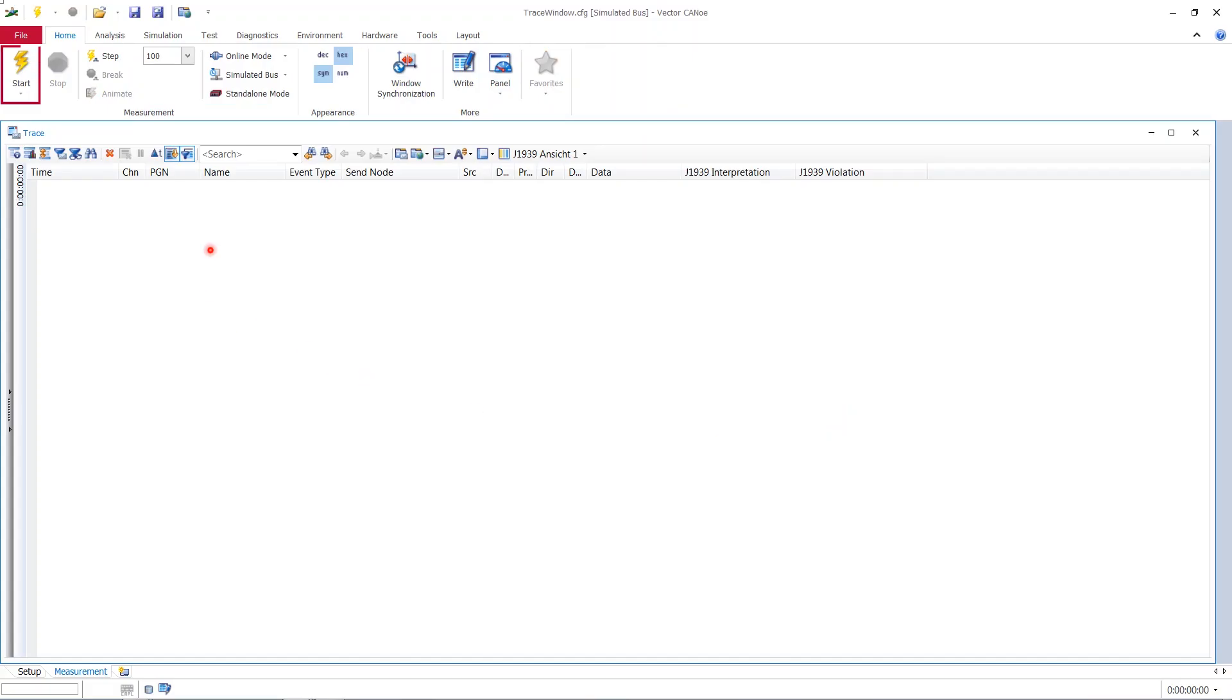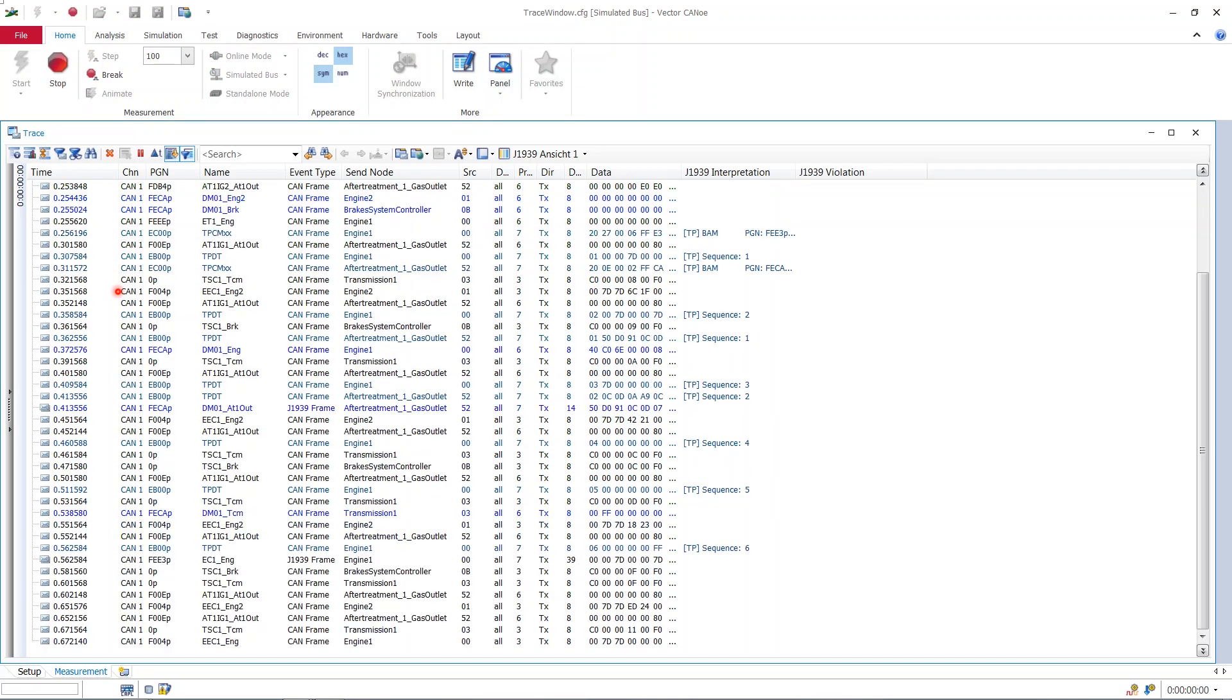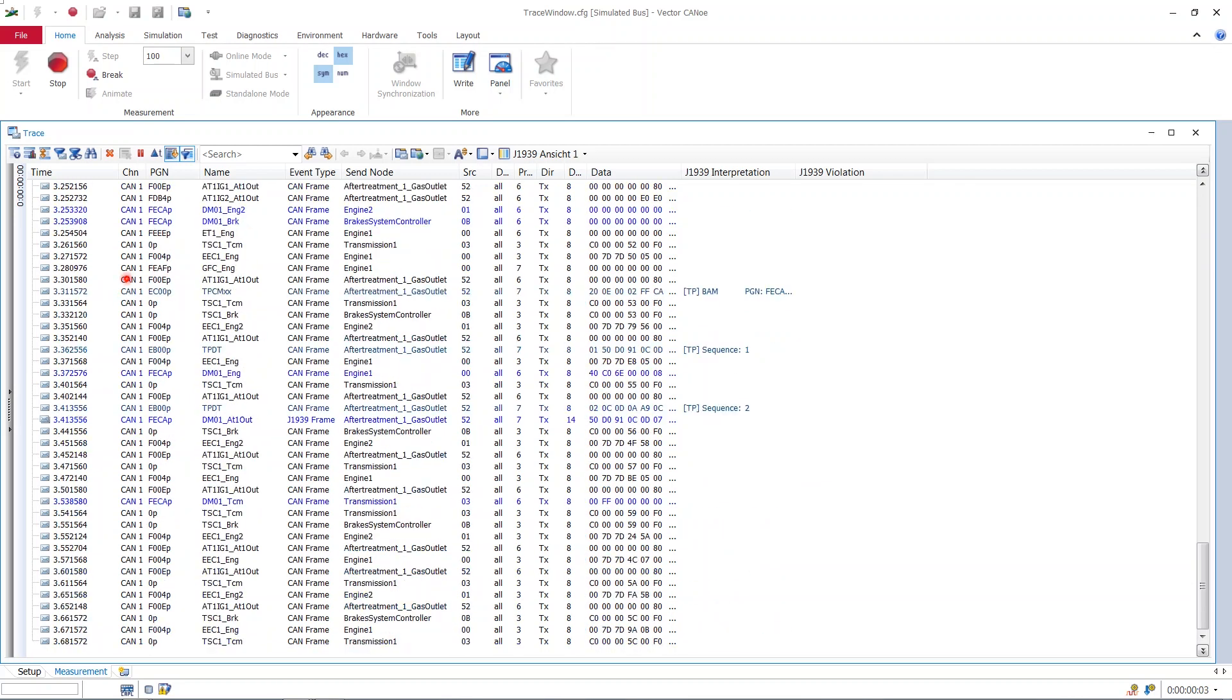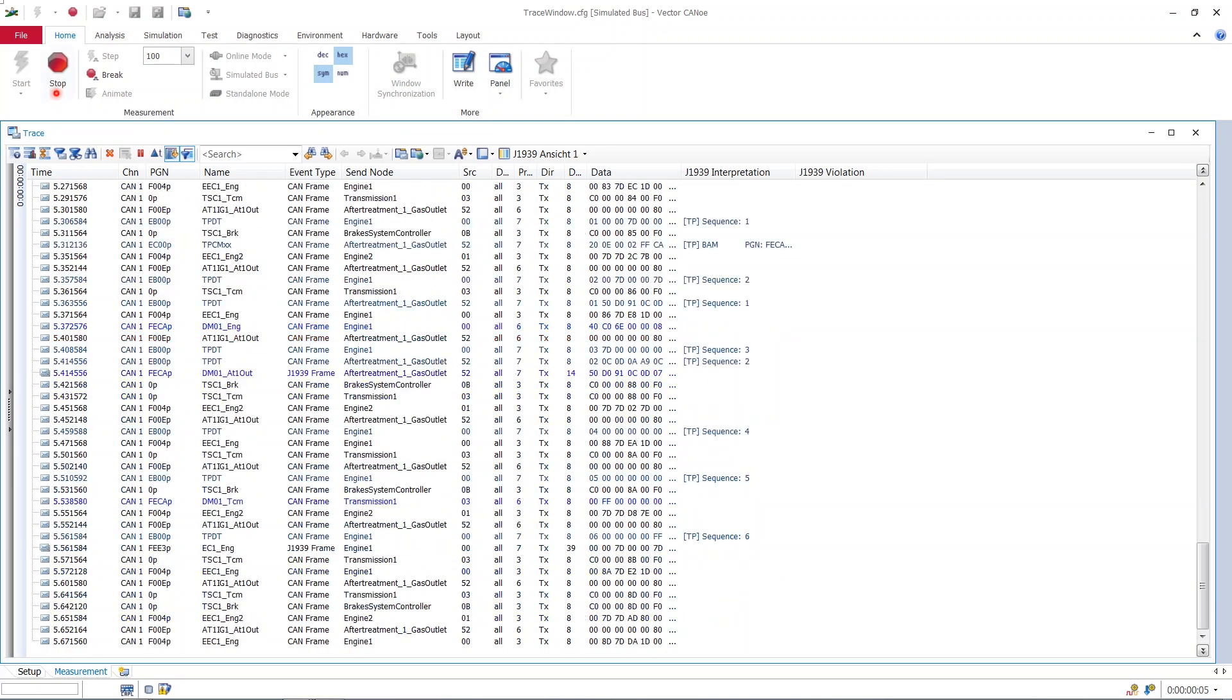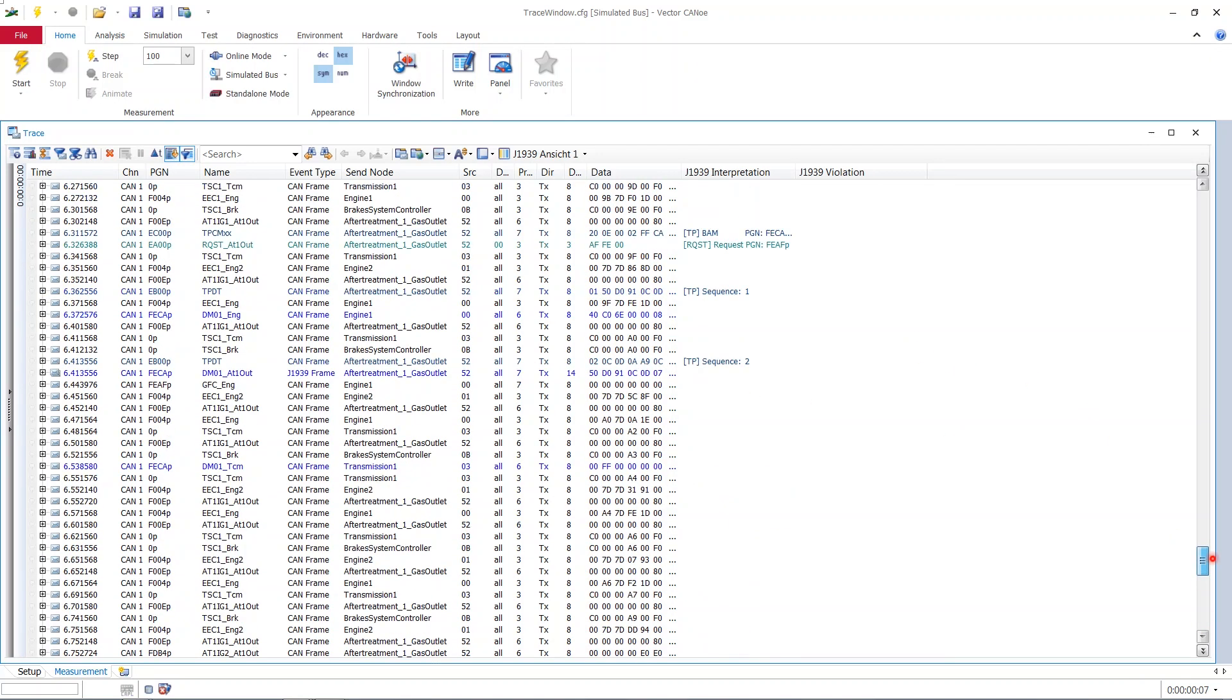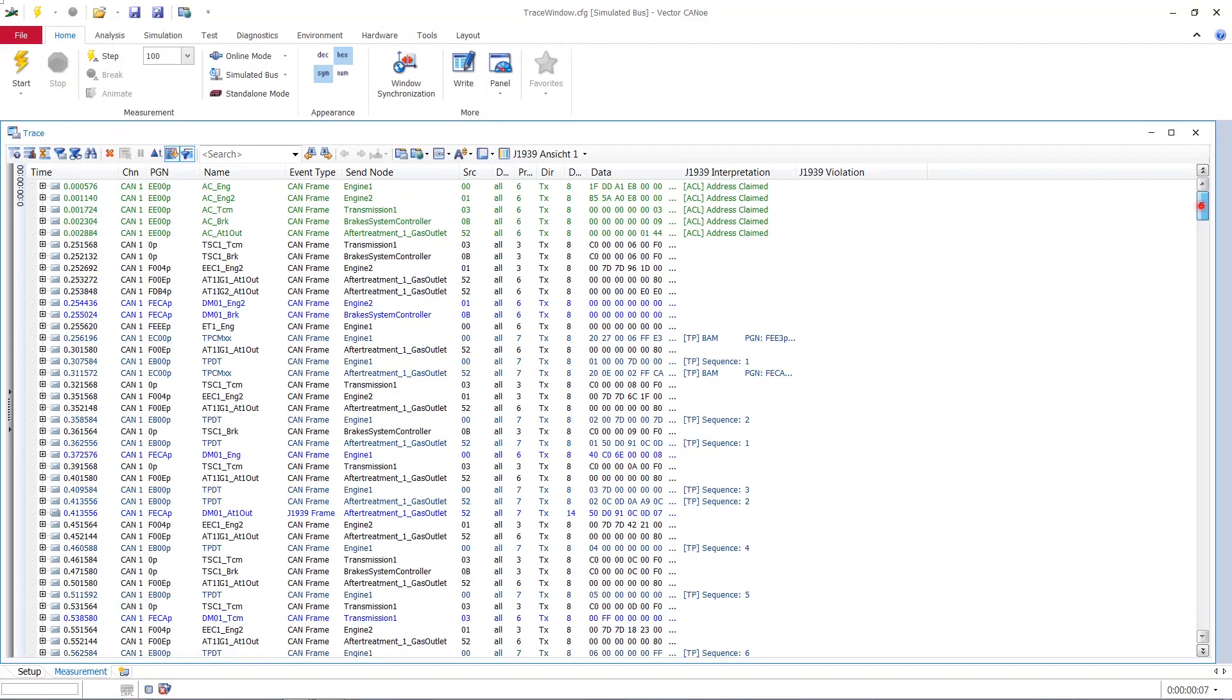Canoo will start with an empty trace window. When we now start the measurement these simulated nodes will start communicating and what they tell each other will be seen on our trace window screen. It takes only a couple of seconds and then we can stop because everything we need is now to be seen in the trace window.